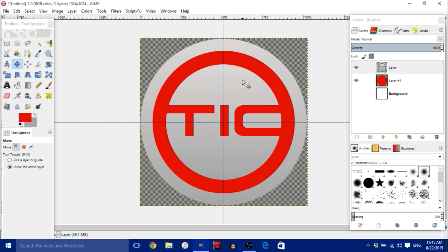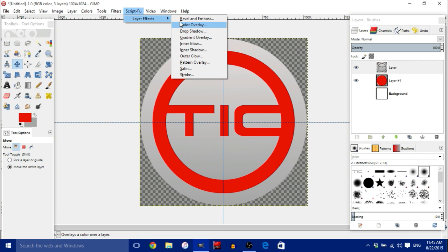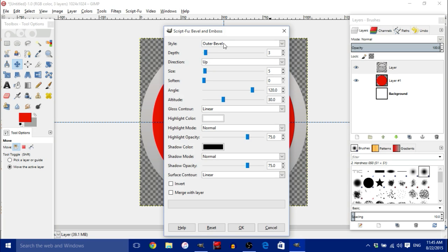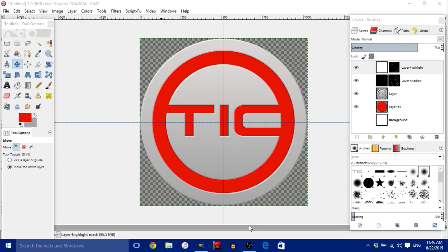Next we're going to add a Bevel and Emboss effect using the Script-Fu extension. If you don't have Script-Fu I'll make a tutorial on how to install it. Go to Script-Fu, then Layer Effects, then Bevel and Emboss. In the dialog, change Style to Inner Bevel, set Depth to 15, and set Shadow Opacity to 15. Leave everything else as default and click OK.